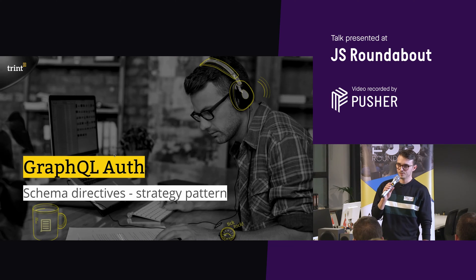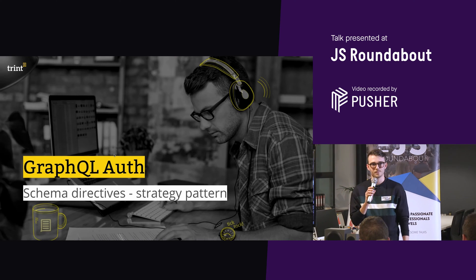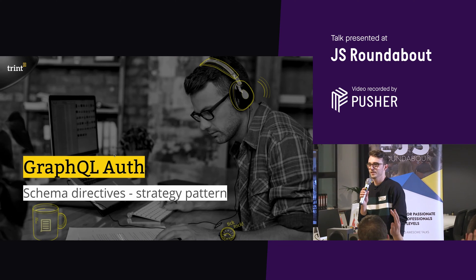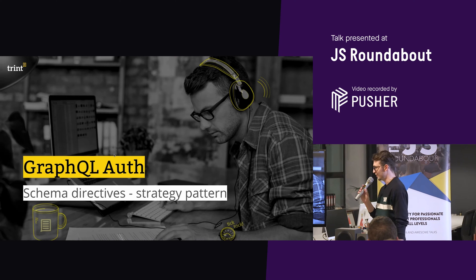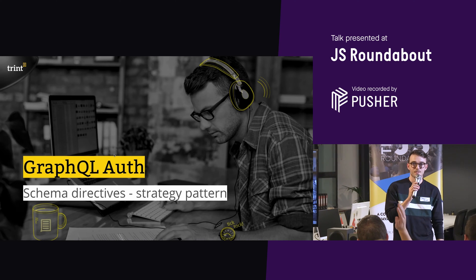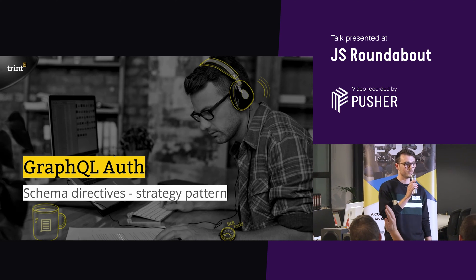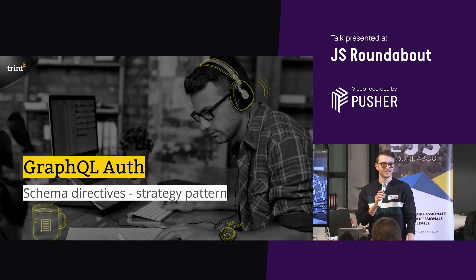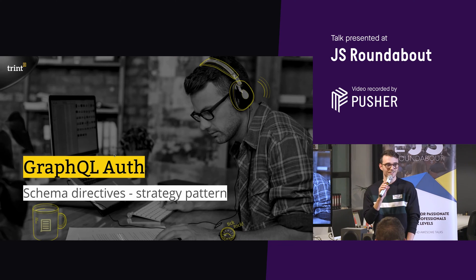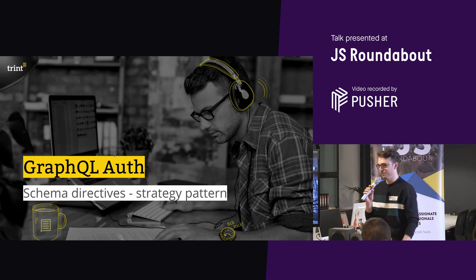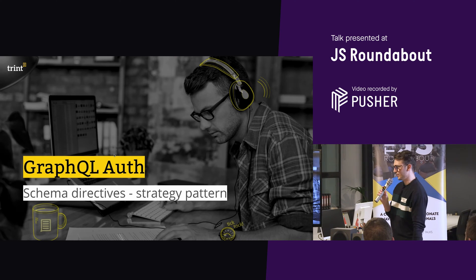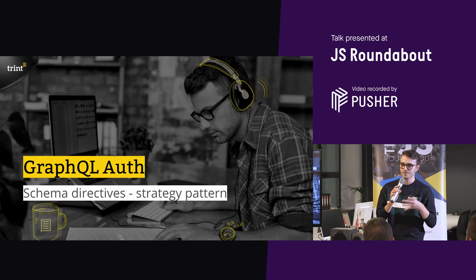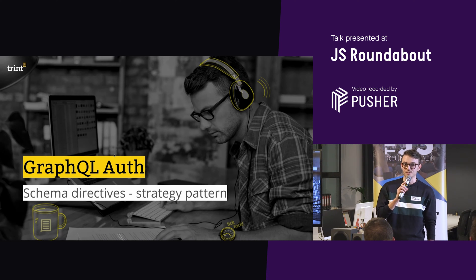So first things first, who's used GraphQL? Good. And who knows what schema directives are? A couple of people? Strategy pattern? Cool. Okay, so hopefully by the end of this, you'll know what all of those are, and you'll see how they fit together. If not, ask questions at the end.